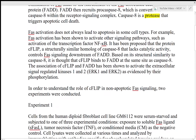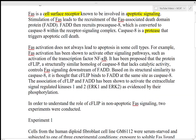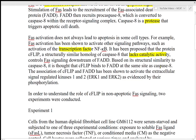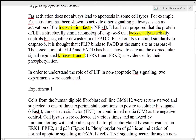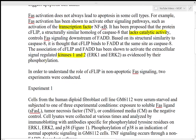As you can see from this clip, I'm quickly reading through the passage trying to get the main idea, as well as highlighting familiar words like cell surface receptor, apoptotic signaling, protease, transcription factor, lacks catalytic activity, kinases 1 and 2, and phosphorylation.